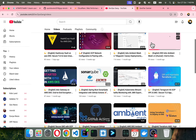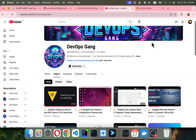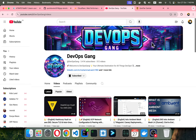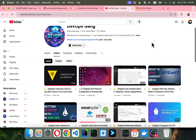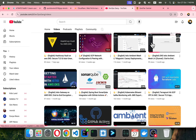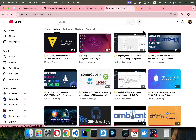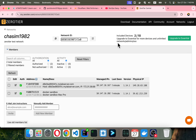Bismillahirrahmanirrahim, Assalamu Alaikum. My name is Mohammad Asim, I am working as a DevOps engineer. In this video I'm going to show you how we can access our internal applications securely, and we are going to use ZeroTier. ZeroTier gives you a powerful feature to access your application internally, and even the host machine.